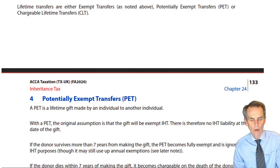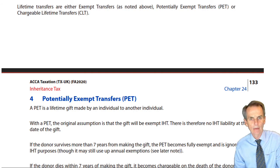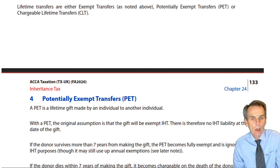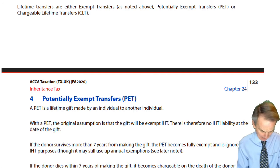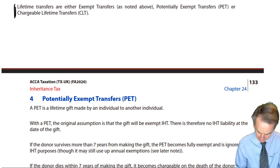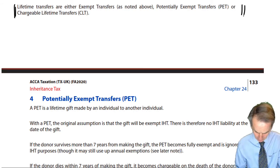At the end of our previous session, we labelled the three types of lifetime transfer that an individual may make. They were quite simply, as noted here.